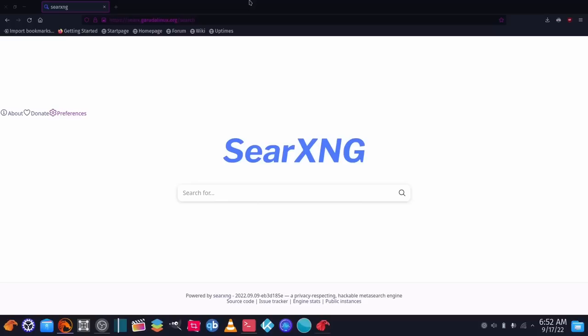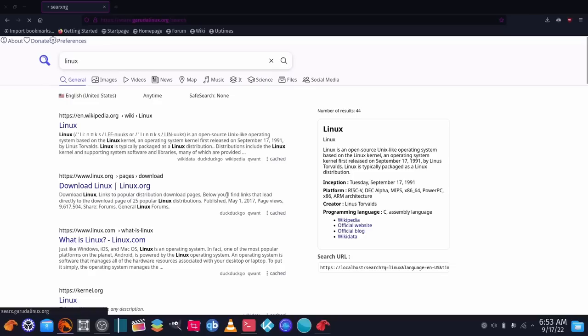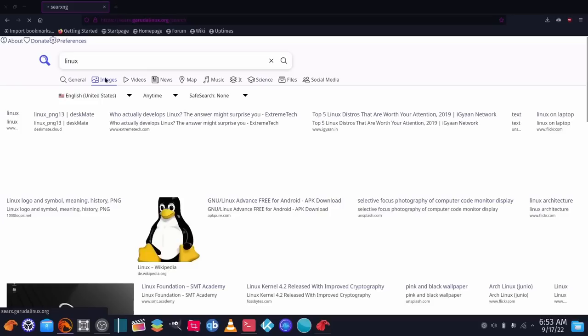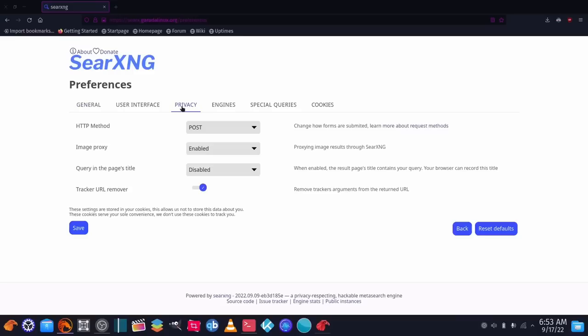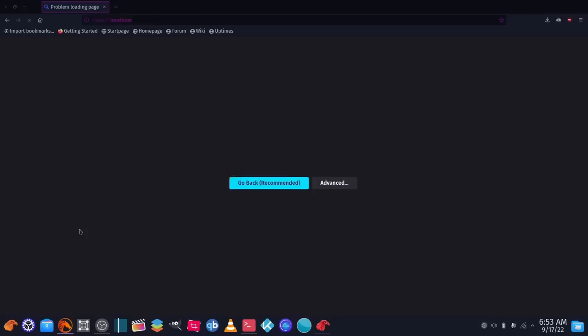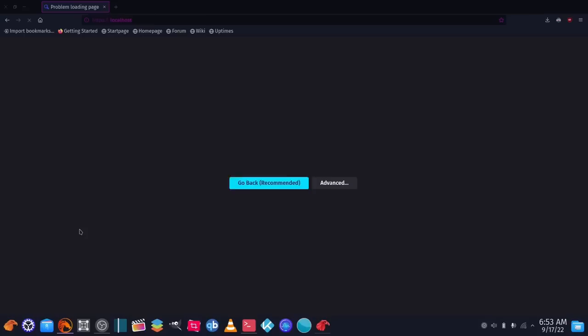I truly love Fire Dragon browser. I have it set to open to the CRX search engine. One tweak you'll need: when searching for images, some won't load. To fix it, go to Preferences > Privacy and disable the image proxy. Save that, search again, go to Images, and they'll all load smoothly. That's a quick fix for Fire Dragon with CRX.